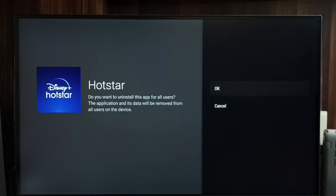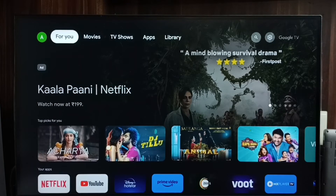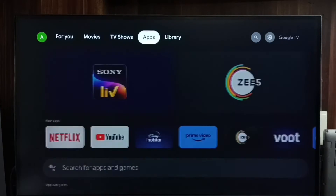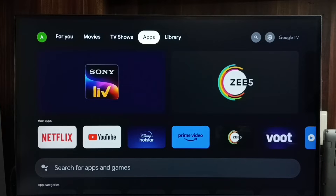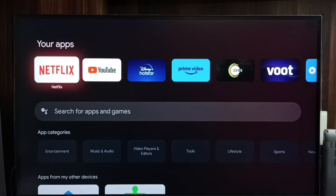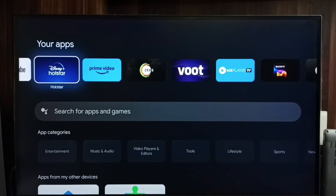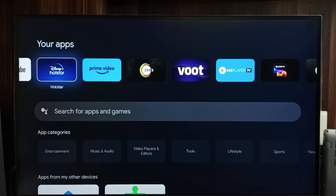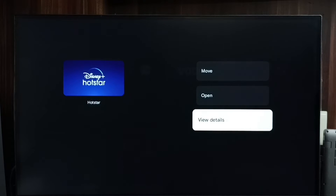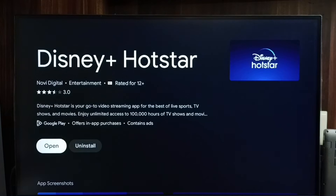Method 2: Go to the Home screen, then select the Apps tab. Scroll down and go to 'Your Apps.' From the list, select the app you need to uninstall — let me select Hotstar. Then press and hold the OK button on the remote, and go to 'View Details.' Here we get the Uninstall button. This is Method 2.